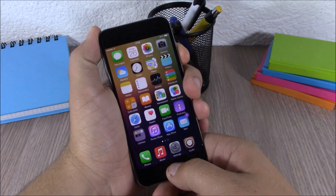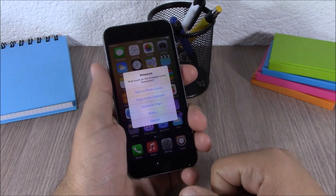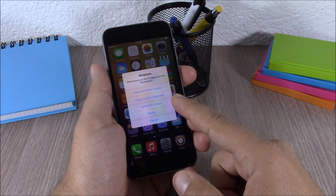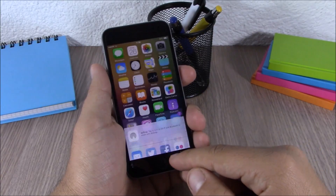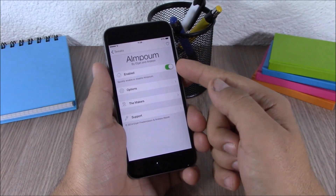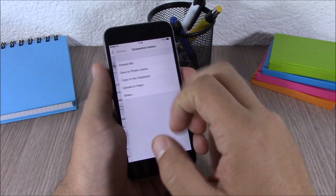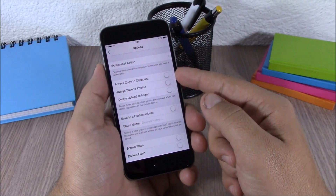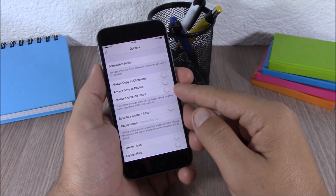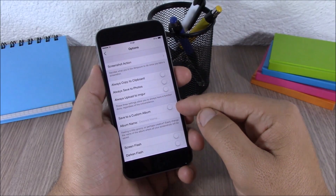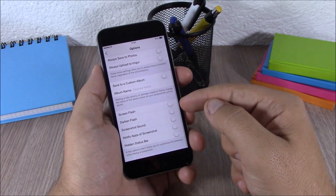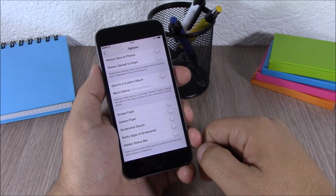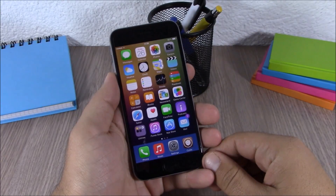Next up is a tweak for screenshots. When you take a screenshot, it shows a pop-up asking what you want to do — save it to your photo library, copy it to the clipboard, upload it, or share it on social media. In the settings, you have a screenshot action option to choose a default behavior, or you can always copy to clipboard, always save to photos, or always upload. You can also set a custom album name for screenshots, enable screen flashes, screenshot sound, and hide the status bar in screenshots.